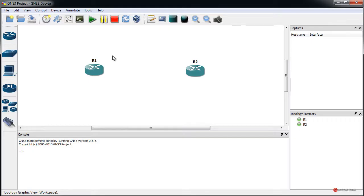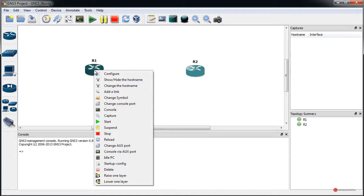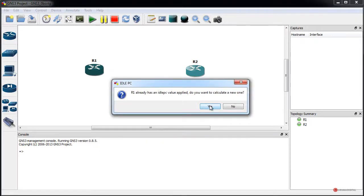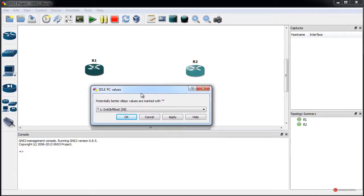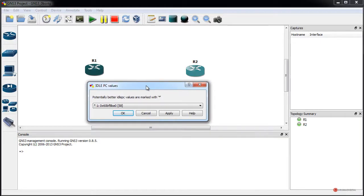Lo que es recomendable, porque agiliza bastante el proceso del sistema anfitrión para que trabaje un poco más ligero, es pulsar botón derecho del ratón y hacer un IDLE PC, pulsamos Yes para que calcule. Este programa tiene bastantes requisitos en cuanto a hardware, por lo que puede sobrecargar nuestro sistema anfitrión. A diferencia de Packet Tracer, con 4 o 5 routers ya va a ir un poco cargado, incluso en sistemas de bastante potencia.